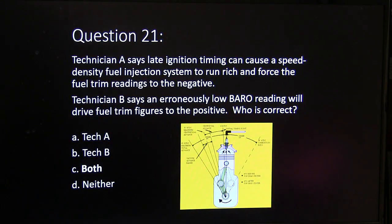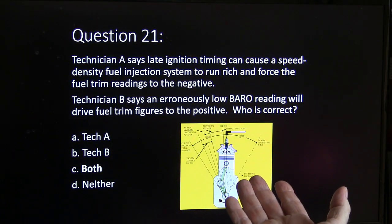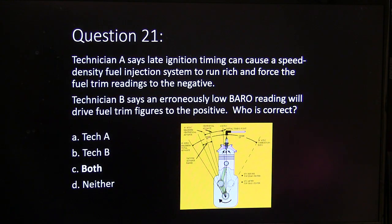Technician A is correct that late ignition timing can cause a speed-density fuel system to run rich and force trim readings negative. Late ignition timing causes low vacuum; a MAP sensor reading low vacuum will put more fuel in, and the oxygen sensor picking up that rich signal drives fuel trims negative. Technician B is also correct: an erroneously low barometric reading makes the system put less fuel in, the oxygen sensor picks up the lean condition and adds more fuel to compensate, driving fuel trim numbers to the positive. Always pay attention to those things when troubleshooting a fuel trim issue.